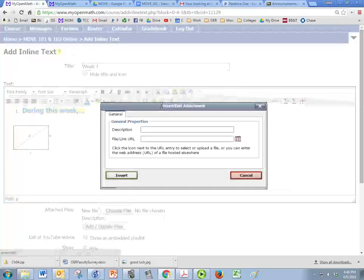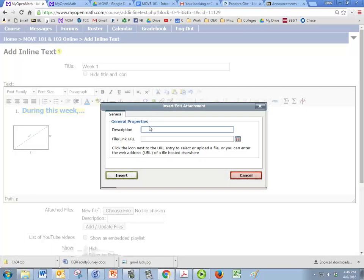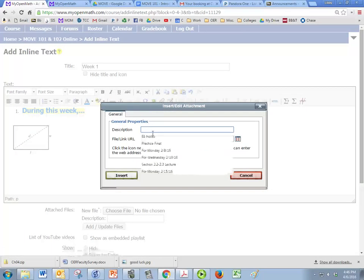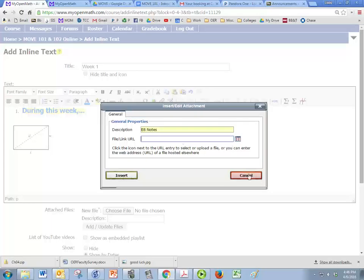We can insert an attachment. The only thing with that is you have to give it a name. So you give it a name and then you just find your attachment and click insert and it'll put it in there for you.